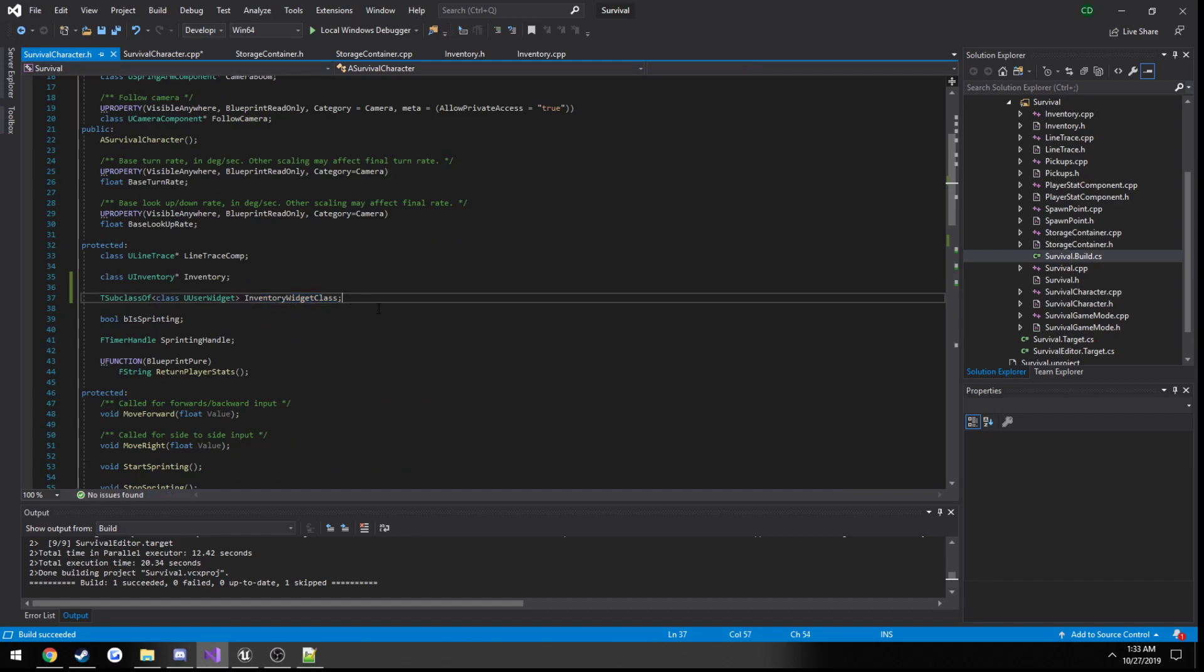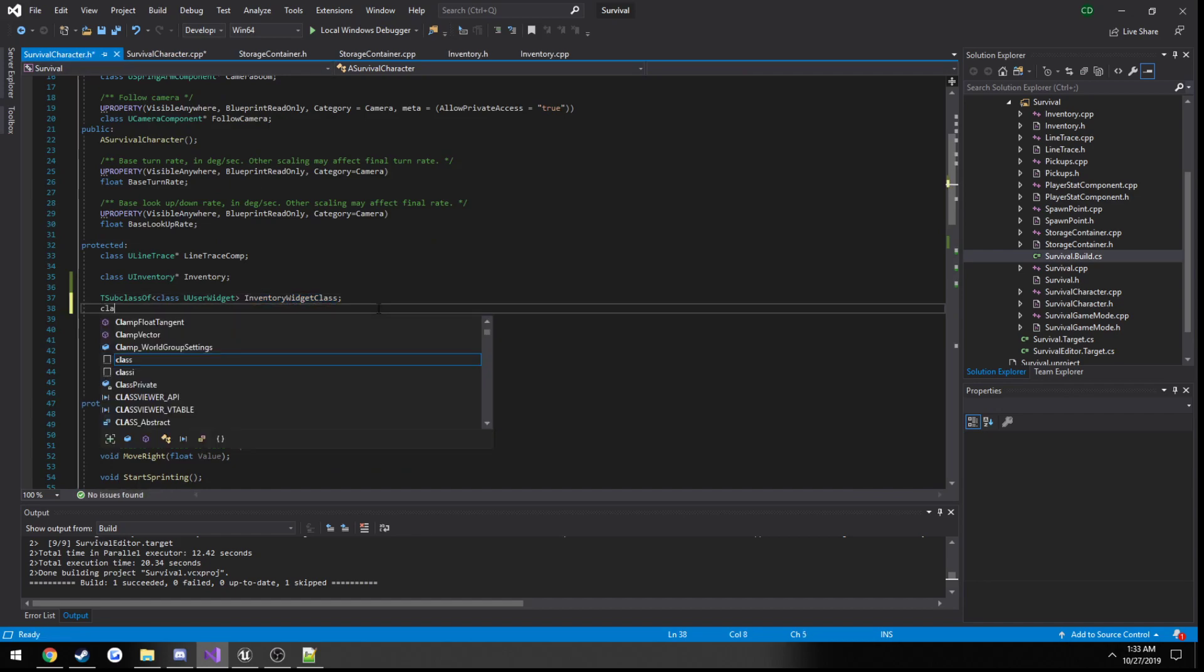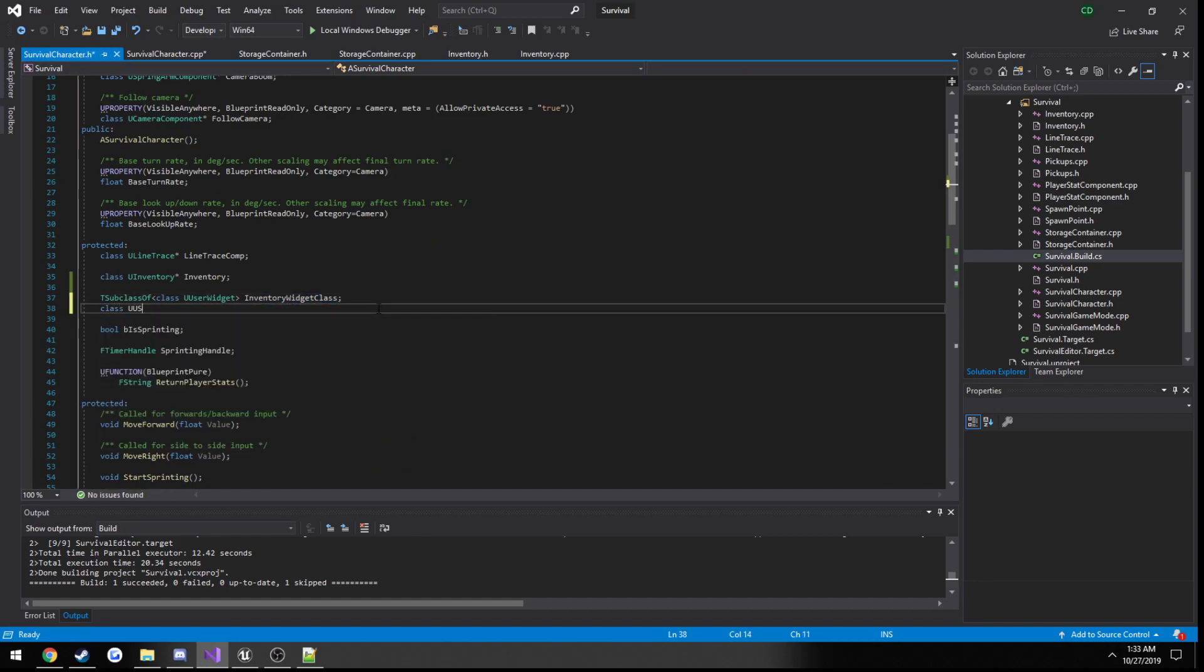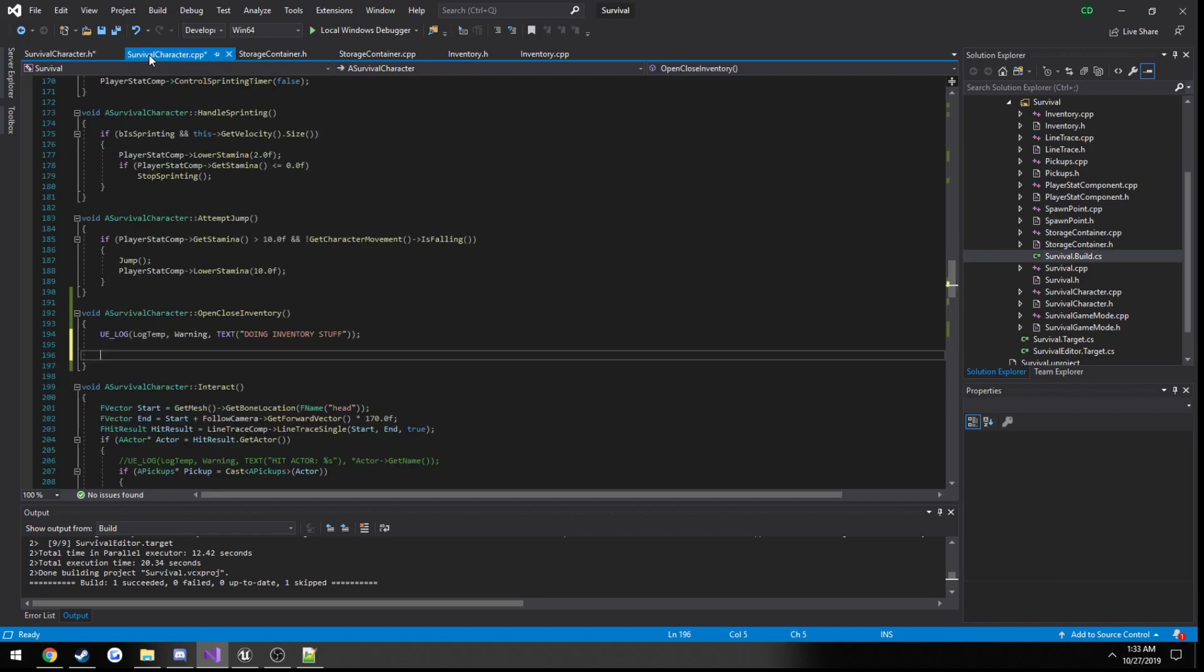We built just fine. Doing inventory stuff. So now we can actually create a variable here, right below it. So class UUserWidget, inventory widget. So this is our class and this is going to be our actual widget that we use to control it.